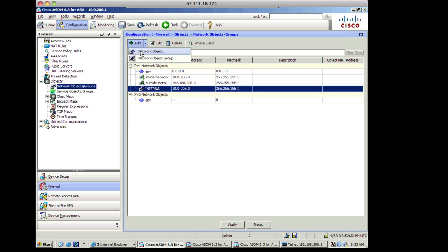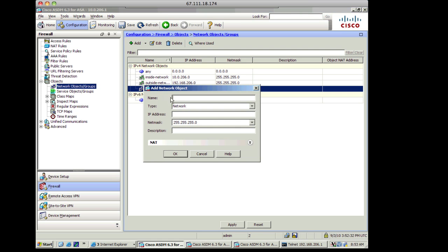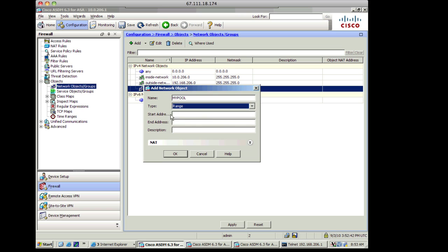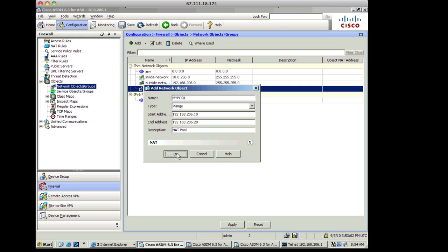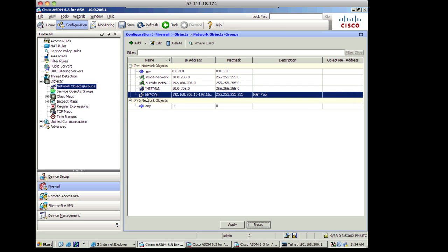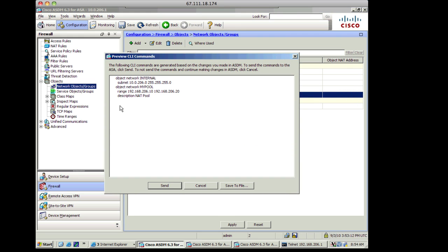I'll add another network object. This is going to be the range of addresses that I'm going to translate people to. So I'm going to call this my pool, and this is going to be changed to a range. The starting address is 192.168.206.10, ending at 192.168.206.20. And I'll call this NAT pool. So I've got internal and my pool. I'll go ahead and apply that. You can see the objects that are going to be pushed out.